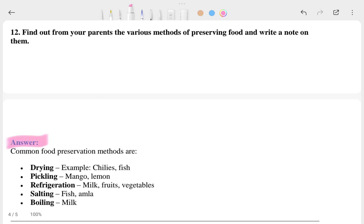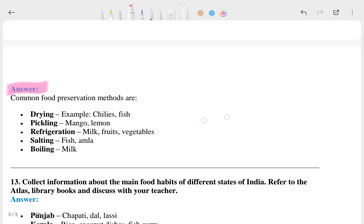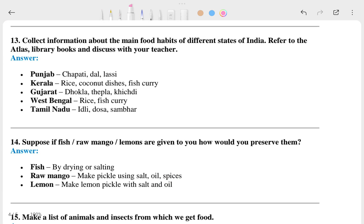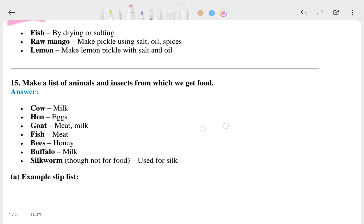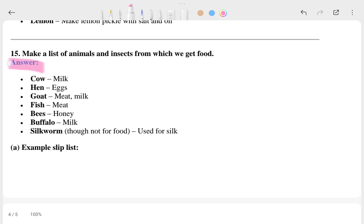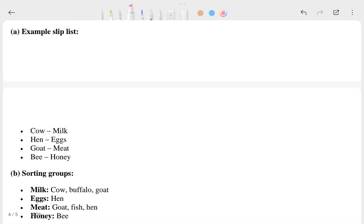The 12th, 13th, 14th, and 15th questions and their answers are shown here. The 15th question asks: make a list of animals from which we get food. For example — cow gives milk, hen gives eggs, goat gives meat and milk, fish is used for meat, bees give honey, buffaloes give milk, and silkworms give silk.